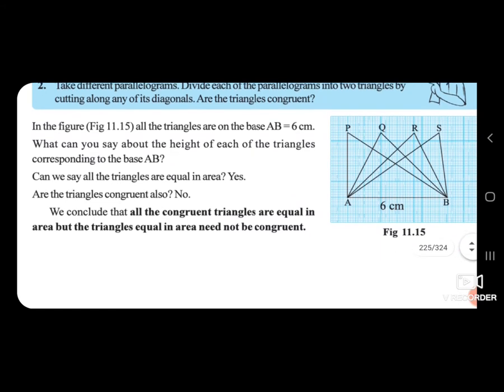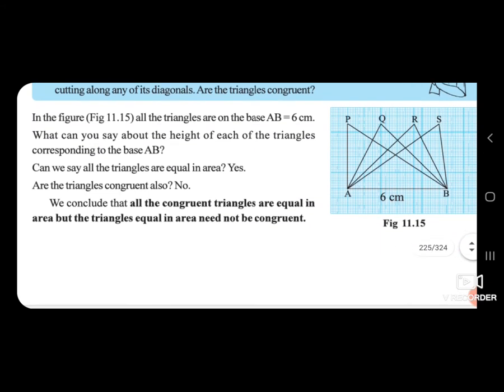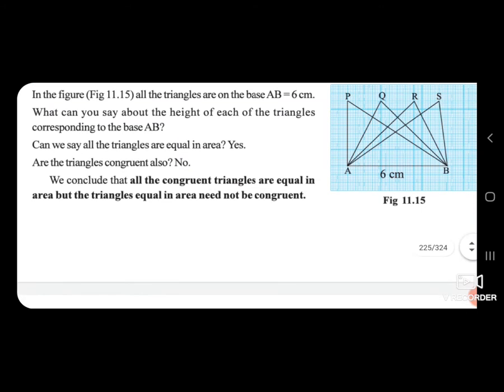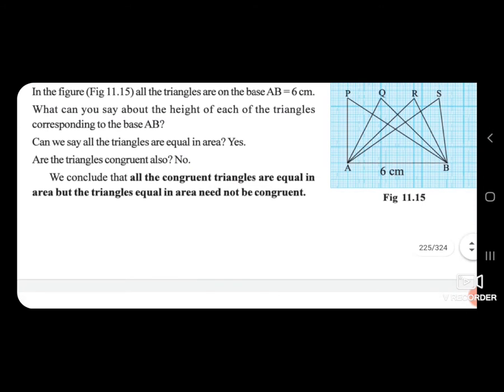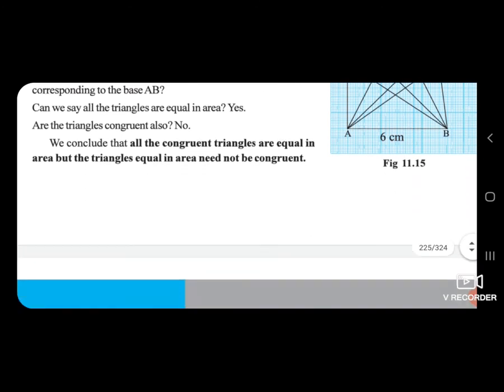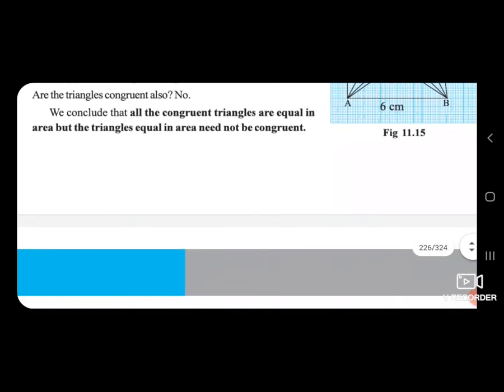We conclude that all congruent triangles are equal in area, but triangles equal in area need not be congruent. All congruent triangles are equal in area, but triangles equal in area need not be congruent.